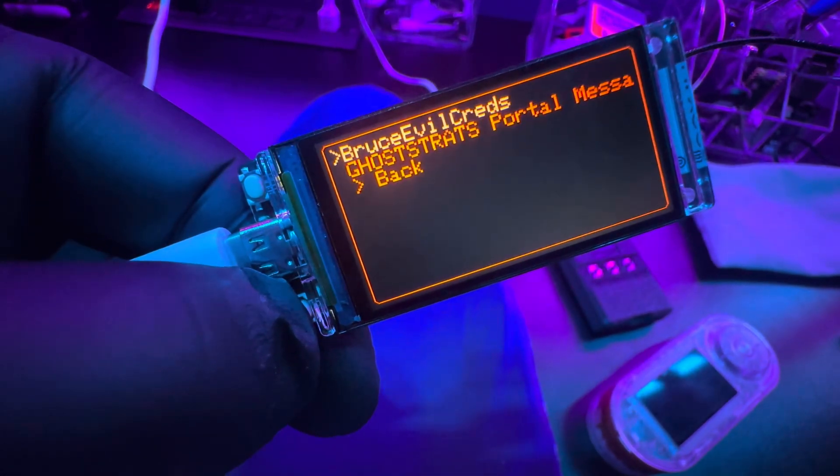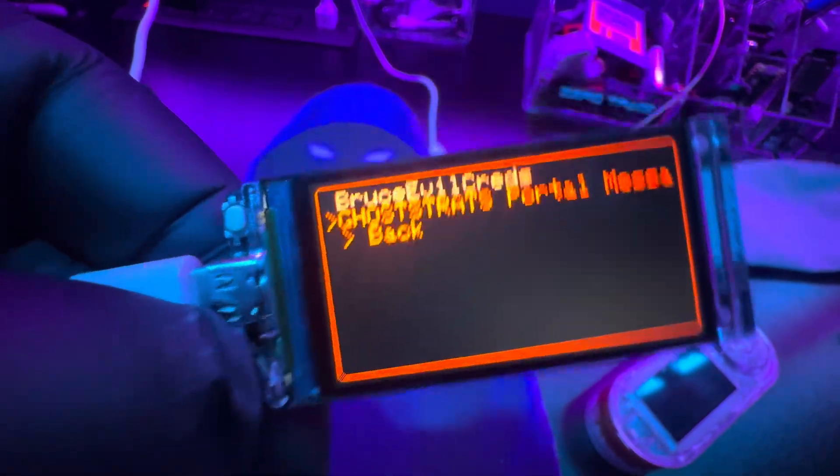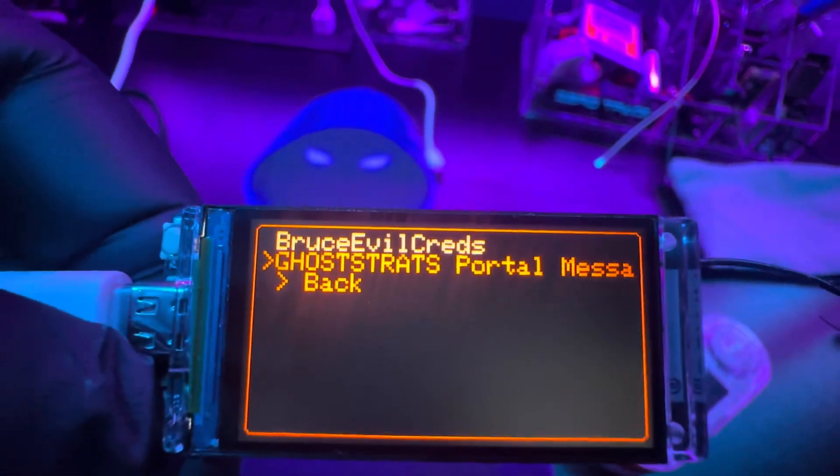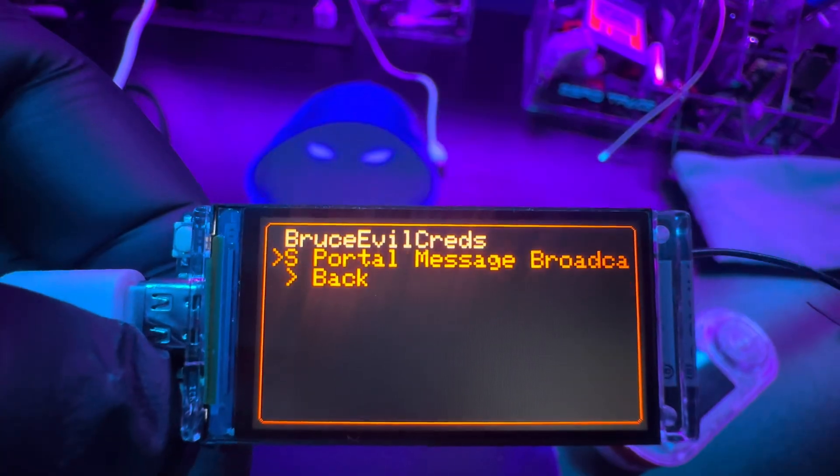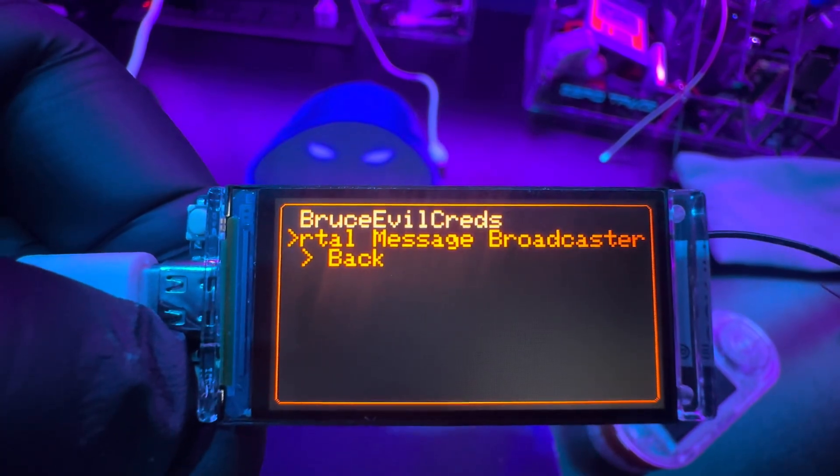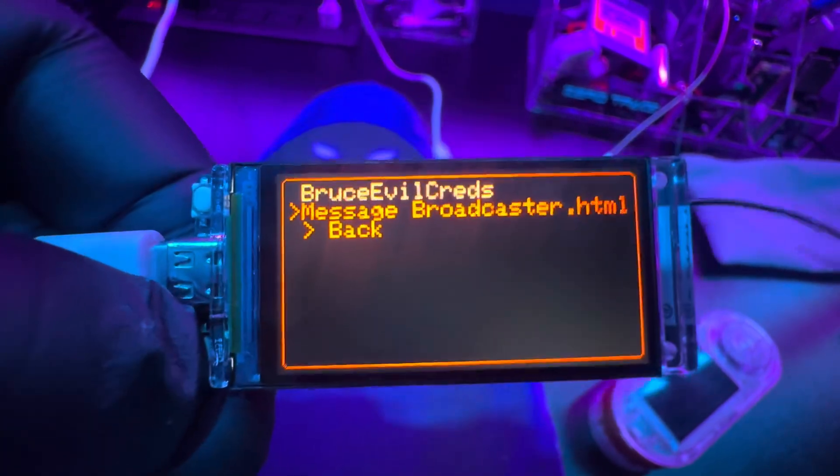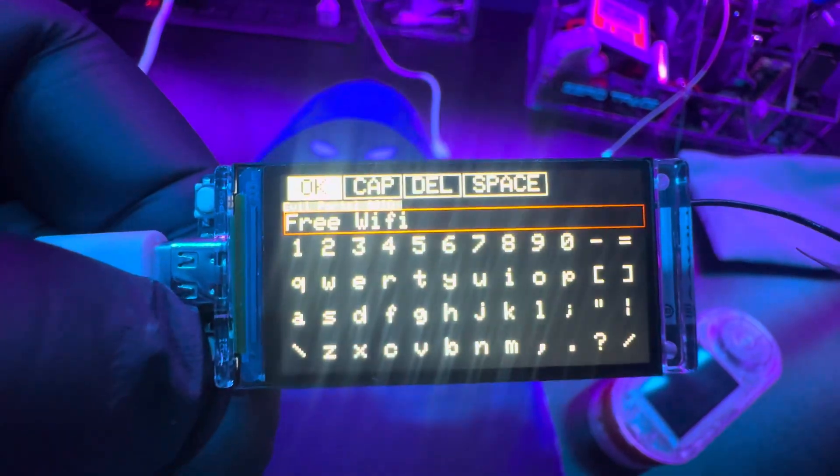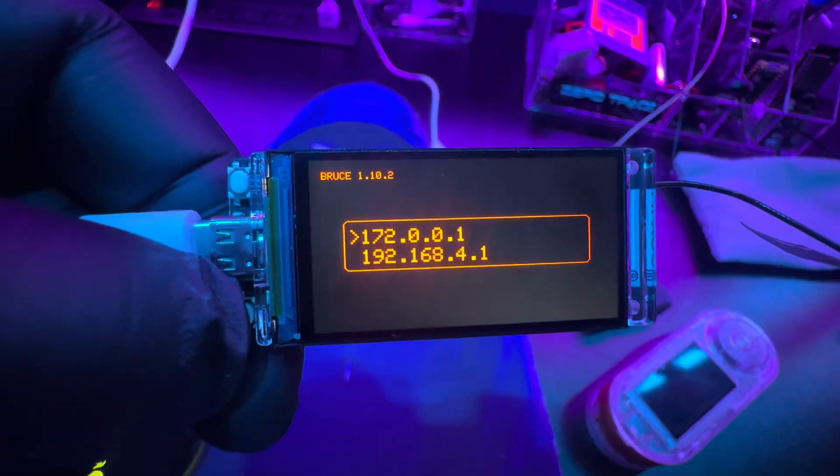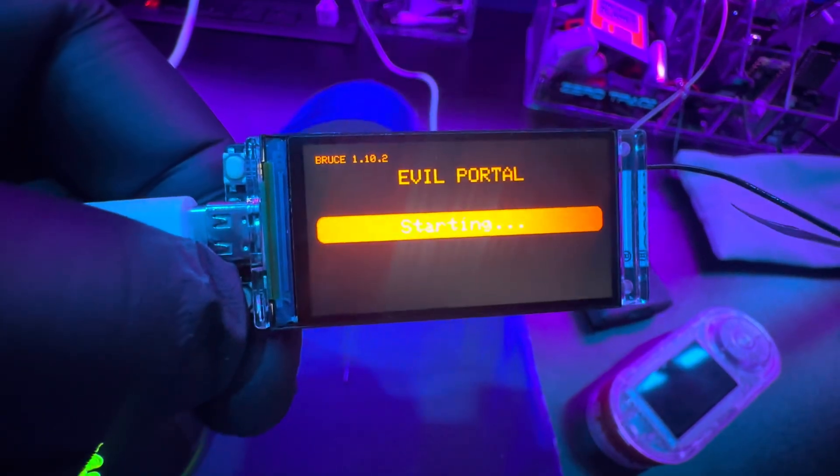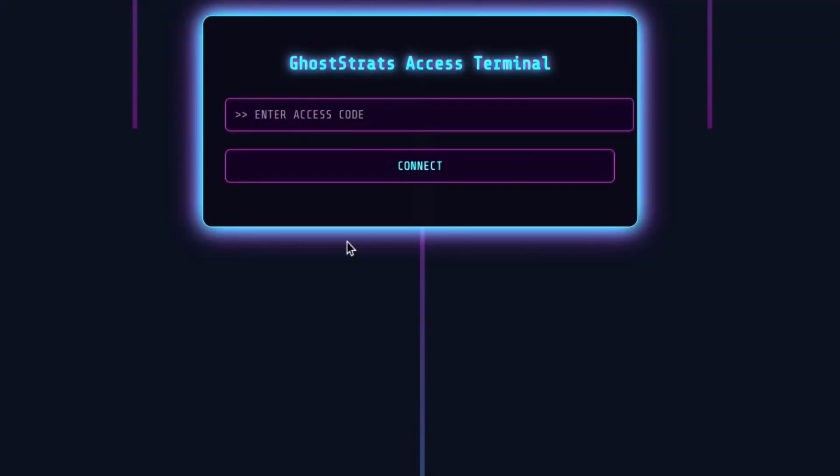What's going on everybody, welcome back to the channel. Today I got some community projects that I've been wrapping up and I'm excited to share with you. I've been experimenting with ways to turn evil portals and captive portals into functional offline tools. And in this video, I will show you three of them that I created.